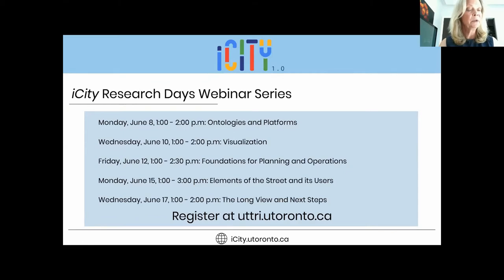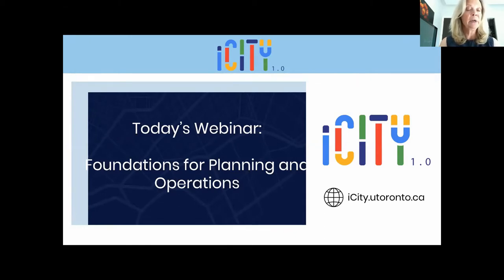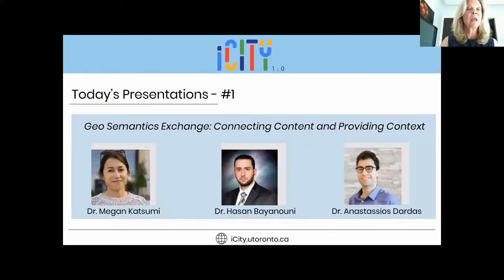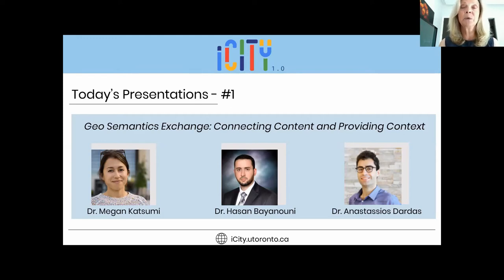Theme two comprises a set of urban transportation applications. In today's session, 'Foundations for Planning and Operations,' we will have three talks of 30 minutes each. Next Monday we'll have four more talks on theme two applications. Our first talk today is 'Geosemantics Exchange: Connecting Content and Providing Context,' and our speakers are Tasos Dardas, Hasan Bayanuni, and Megan Katsumi. I'll only briefly introduce the speakers, but you can find out more about them on the iCity website.